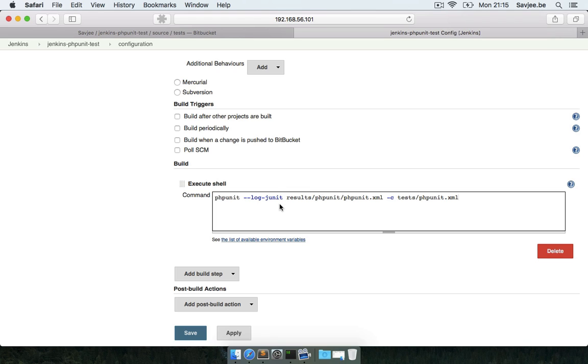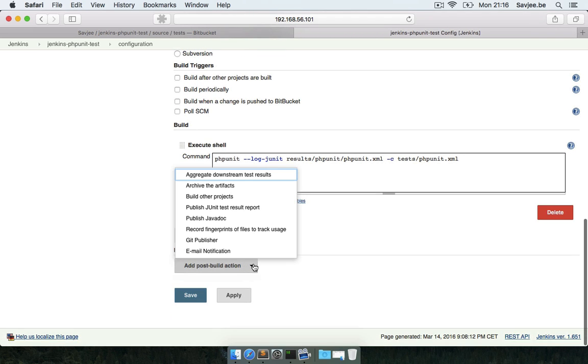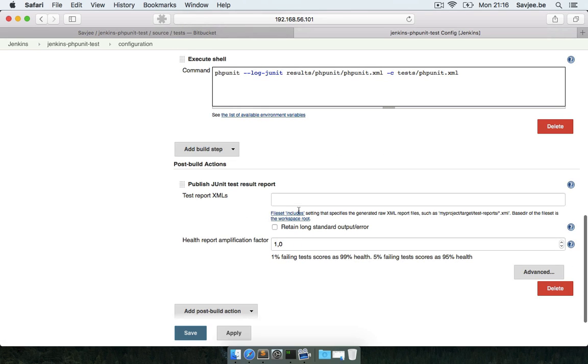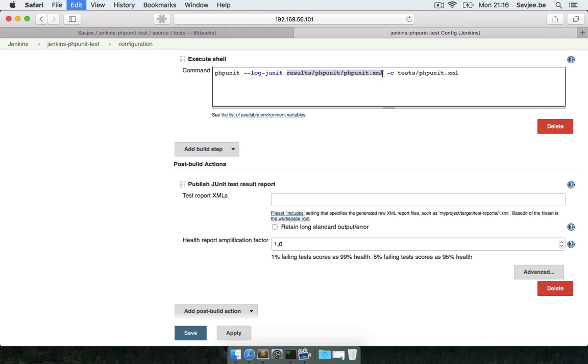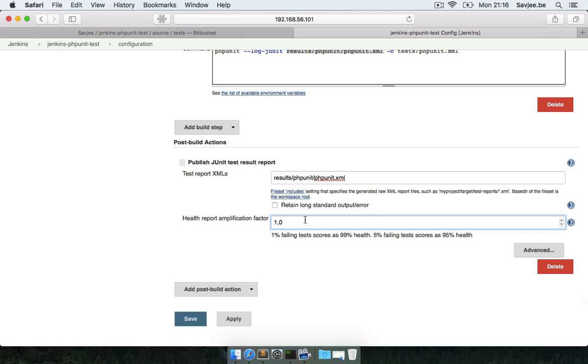Back to Jenkins, that's pretty much all we have to do for this execute shell step. This will be running on every build and PHPUnit will publish the results as a JUnit XML file. Now Jenkins will run the PHPUnit test but it won't do anything with it, so I'm going to add a post-build action - publish JUnit test results report.